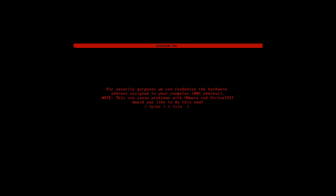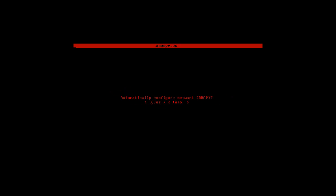We can randomize the hardware address assigned. Well, no. Normally I would say yes there, but yeah.